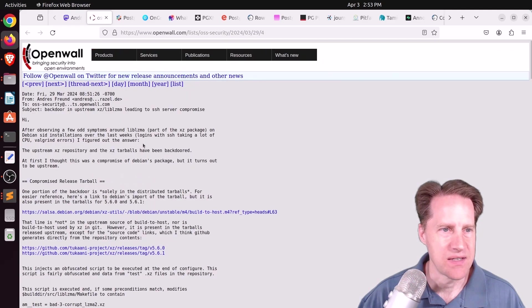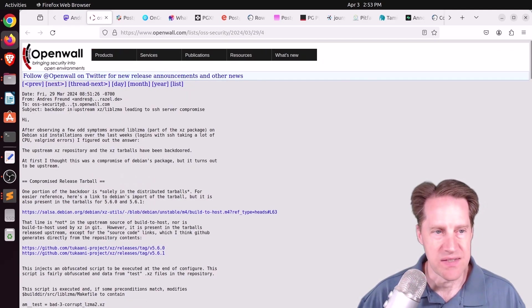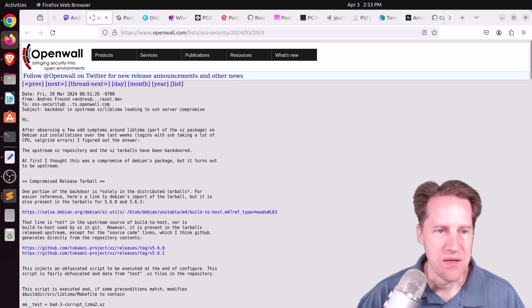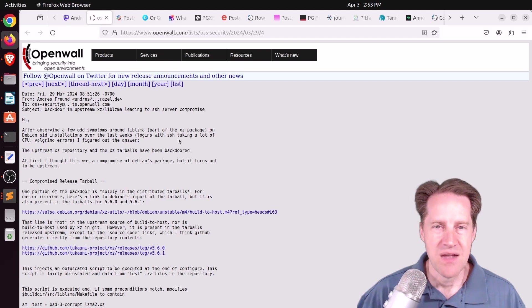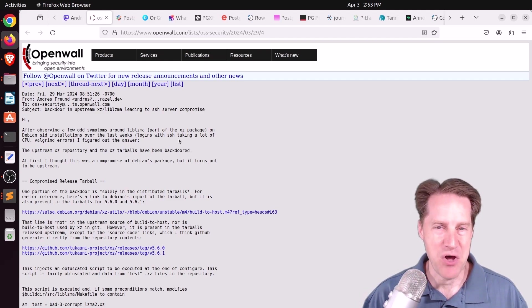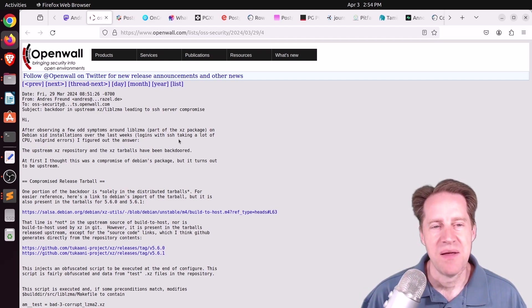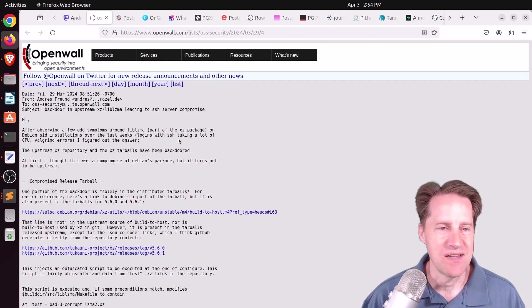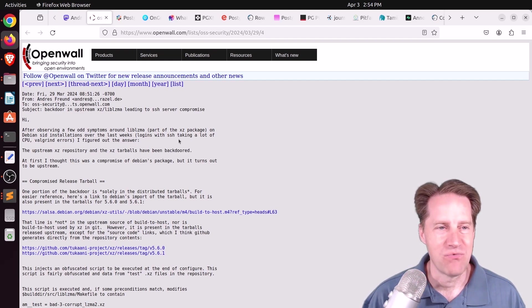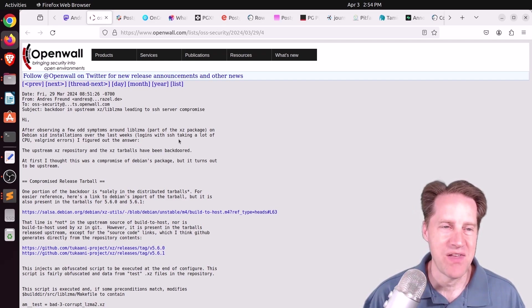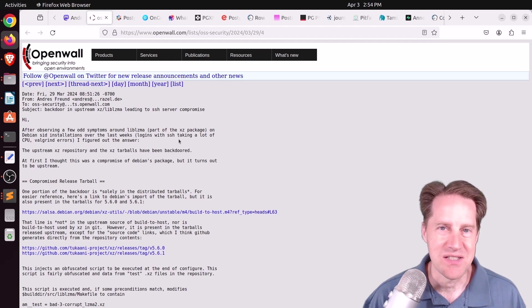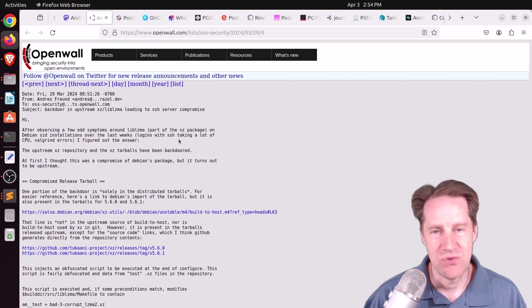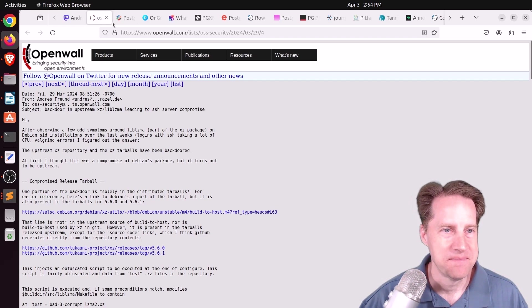Which basically does compression for Linux distributions. And here's the link to that here on openwall.com. And the subject is backdoor in upstream-xz lib-lzma, leading to SSH server compromise. So this isn't necessarily Postgres-specific, of course, but I found it super interesting that essentially Andres and his role at Microsoft was working on Postgres. And because of that, essentially all three of them saved the Linux distribution from a massive security vulnerability. But I encourage you to check this out if you want to learn more.